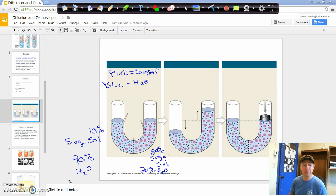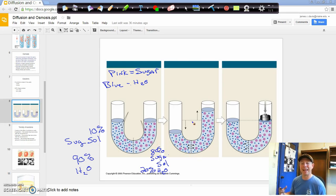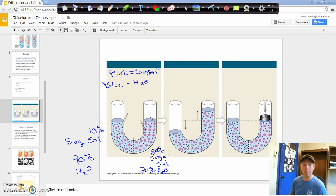Essentially, what osmosis is trying to do is make the solution isotonic — create an equilibrium, an equal solution on both sides of the membrane.